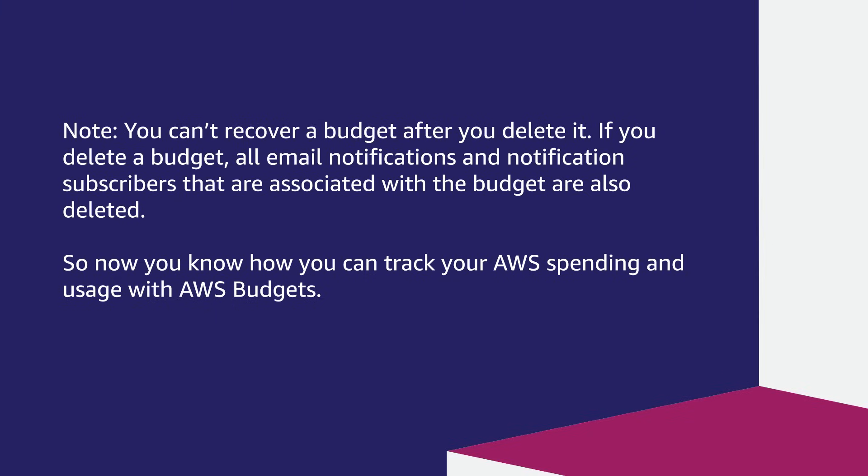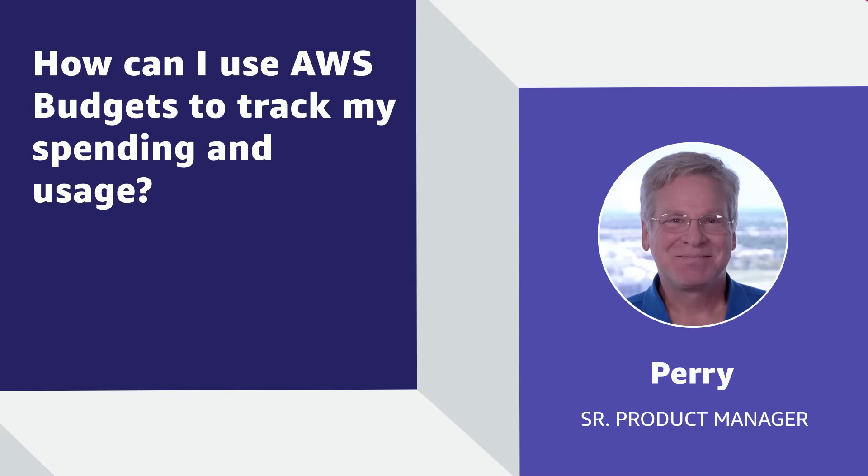So now you know how you can track your AWS spending and usage with AWS Budgets. Thanks for watching and happy Cloud Computing from all of us here at AWS.